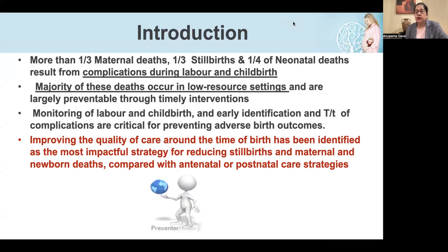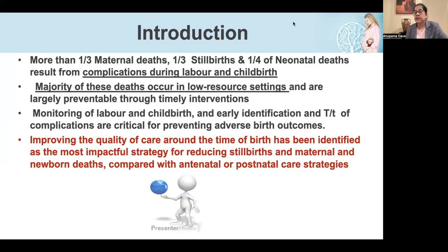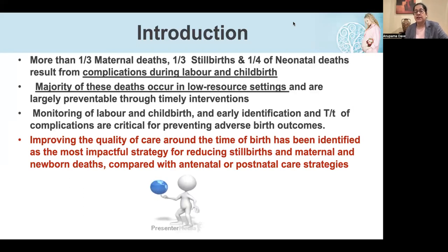The majority occur in low-resource settings and are largely preventable through timely interventions. Monitoring labor and childbirth, and early identification and treatment of complications, are critical for preventing these adverse birth outcomes. Improving the quality of care around the time of birth has been identified as the most impactful strategy for reducing all these deaths, compared to antenatal or postnatal care settings.